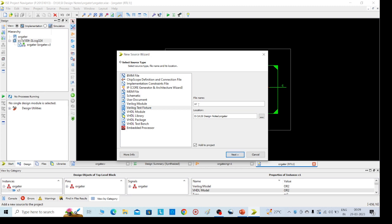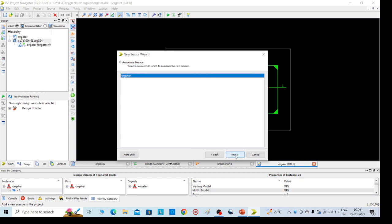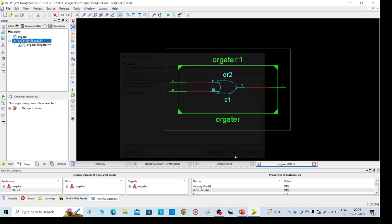Give a name OR_gate, r_underscore tb, test bench. I am mentioning this to distinguish between two names. Test bench, again we need to add the .v file, Verilog test fixture. We need to select it and click on next, next, finish.